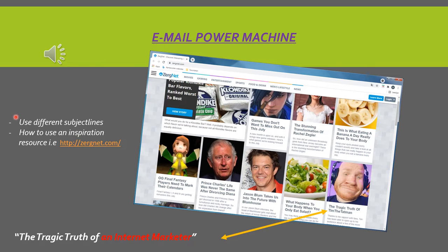Let's say you have an offer — some sort of software product or whatever — and it is a great offer and you set up a 5-day campaign. That 5-day campaign starts on Monday and the last email message you want to send is on Friday.